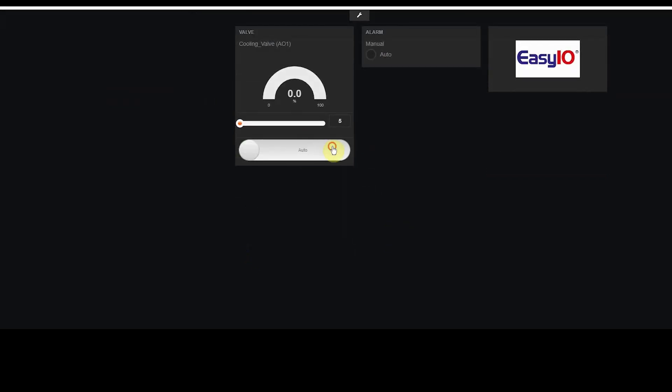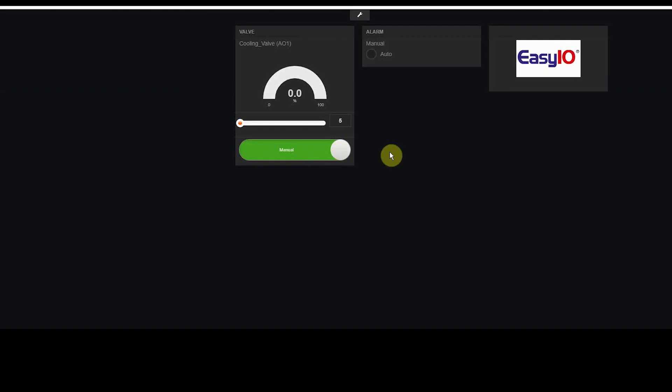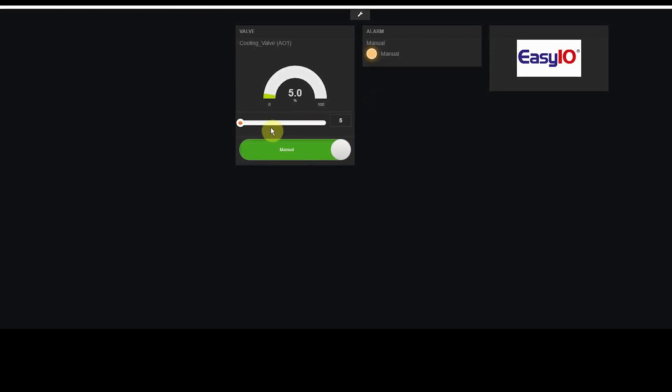Hope you found the video useful. In the next video we are going to make a digital output operable on the dashboard. See you next time.